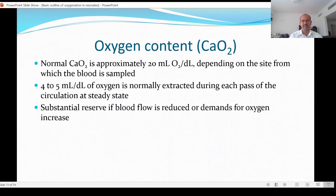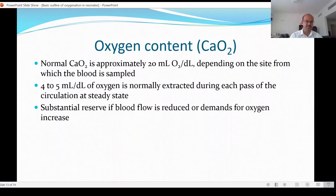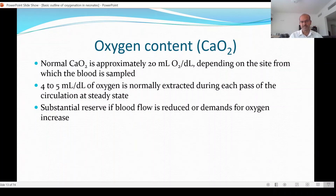Normal oxygen content is approximately 20 ml of oxygen per deciliter, depending on the site from which blood is sampled. Arterial blood has more oxygen content, dropping through the capillaries, and in venous blood whatever is extracted is subtracted from this total. In the steady state, 4 to 5 ml per deciliter is utilized in the tissue, so venous blood will have about 15 ml. We have a substantial reserve — about 4 to 5 times — if blood flow is reduced or oxygen demand increases.